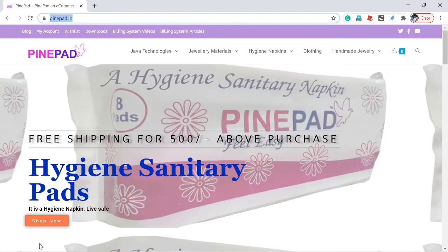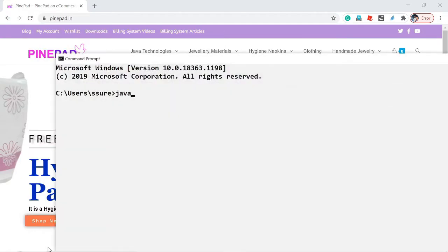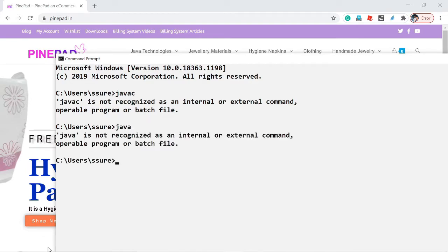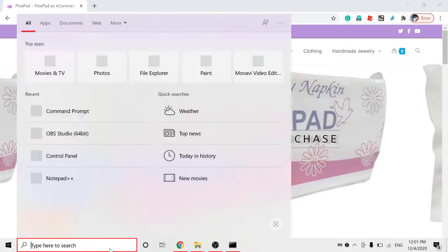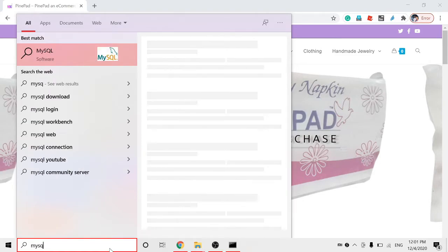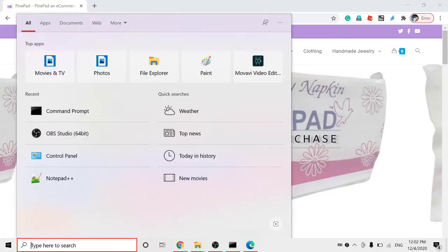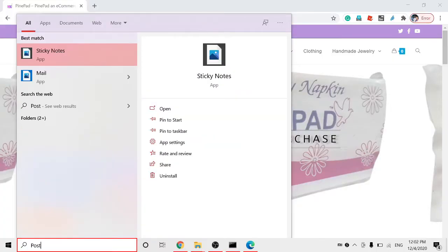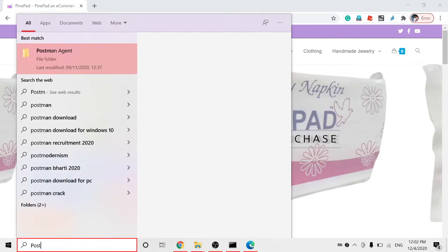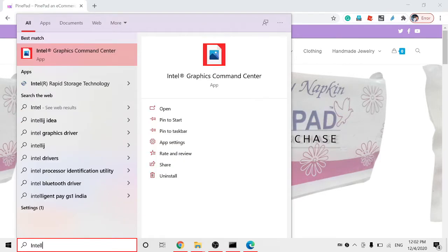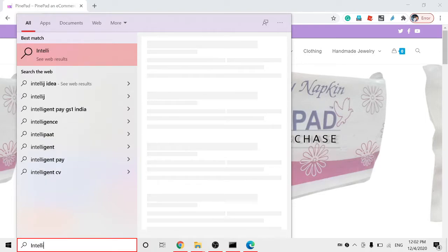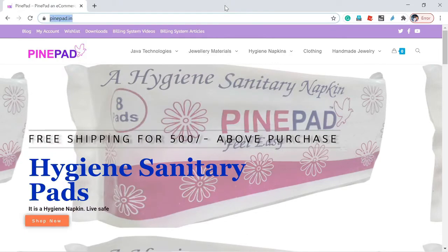I have uninstalled all the software. In the command prompt, running 'javac' and 'java' both say the command is not recognized. There is no MySQL installed either. Postman has been uninstalled, and IntelliJ has been uninstalled. So nothing is installed — I need to set up the building system from the beginning on my laptop.